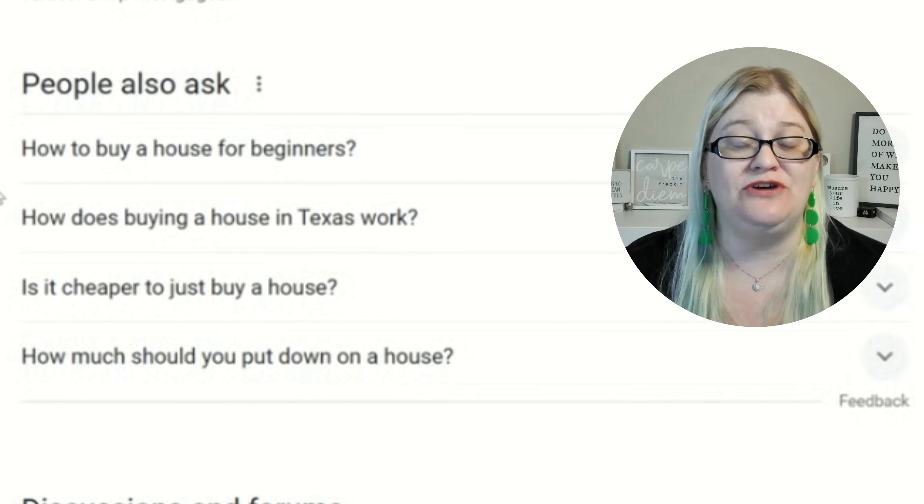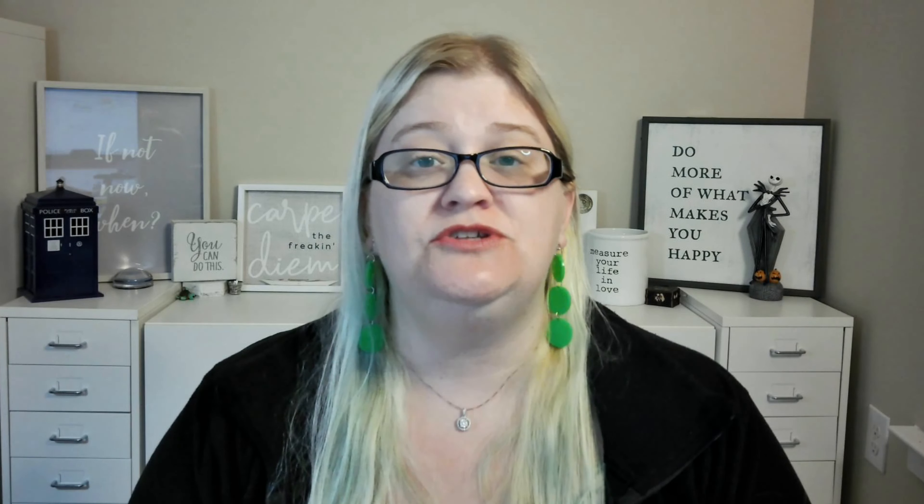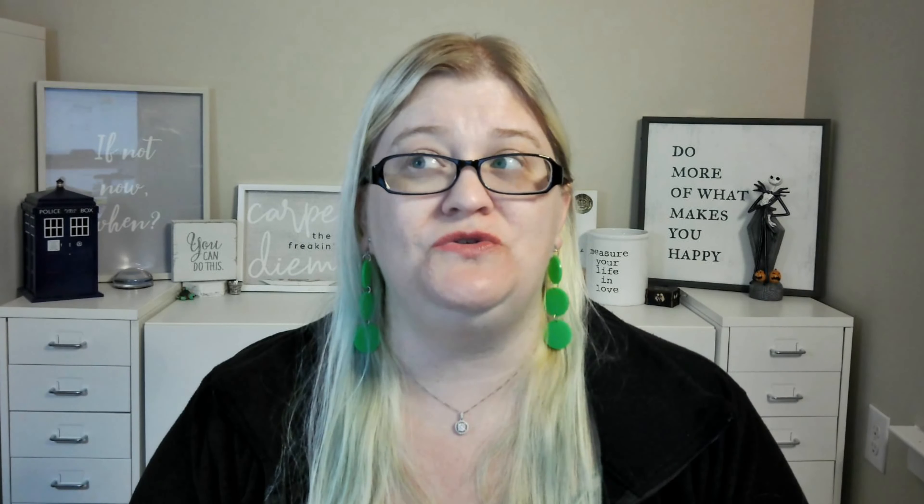We want to make sure we're trying to find the best ranking keywords we can find. By using the Google search "People Also Ask" section, it's giving us a really good head start, so you're not having to spend so much time looking for keywords. Let's go ahead and see what we got.